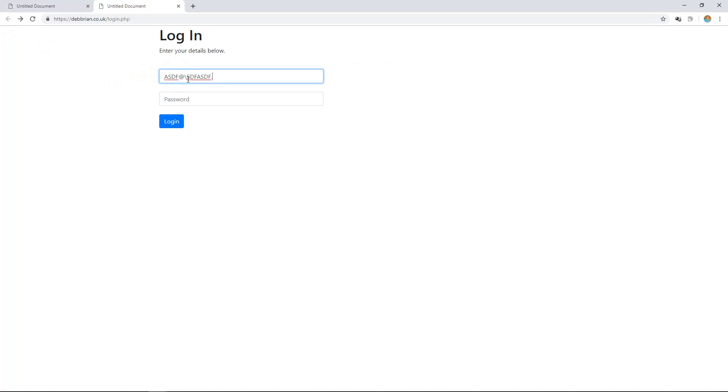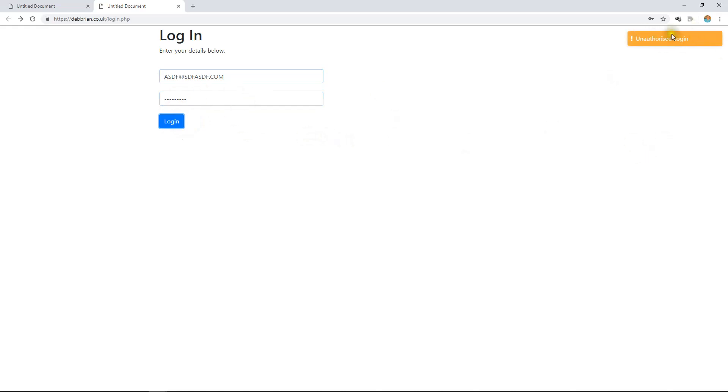Let's go back then and have bloblobloblob at bloblobloblob dot com. See, by that we've got the unauthorized login because that's not the matching login.